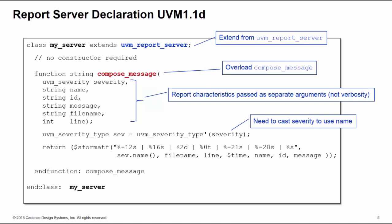We need to be careful with the severity argument. This is passed in by the type uvm_severity and it needs to be cast to the uvm_severity_type class in order to use the name. Then we can use a dollar s format f here and some format specifiers to produce the report output in the new format that we require.